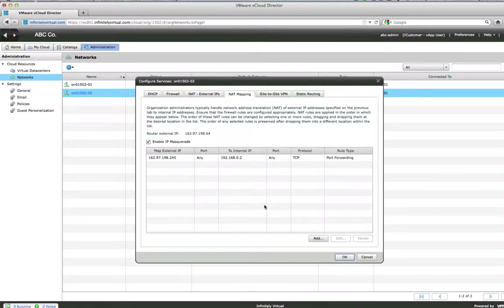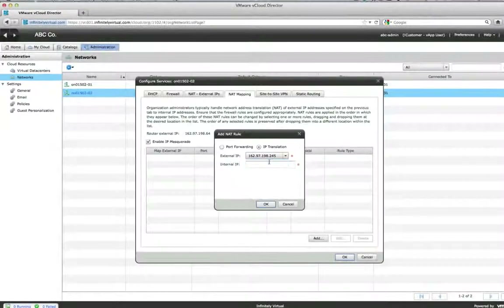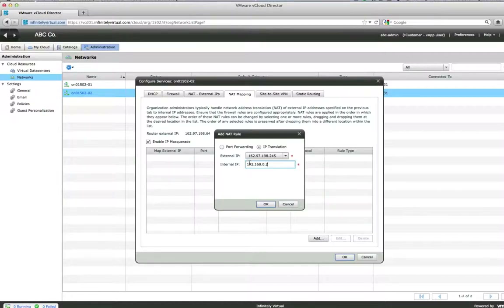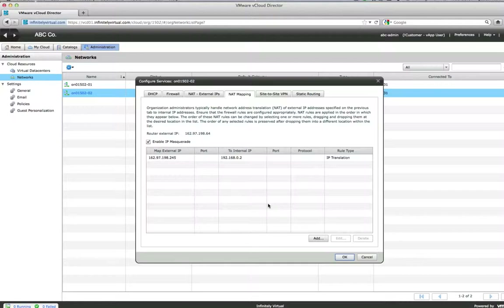To configure NAT IP Translation, select IP Translation. Select the External IP and enter the Internal IP, then click OK. Click OK when done adding, editing and deleting rules.